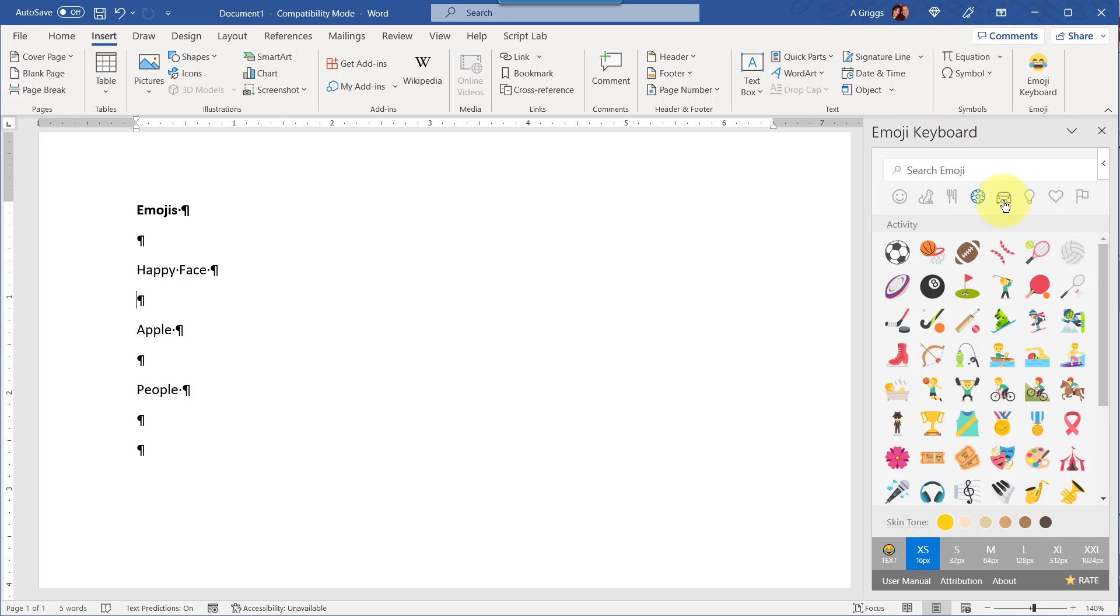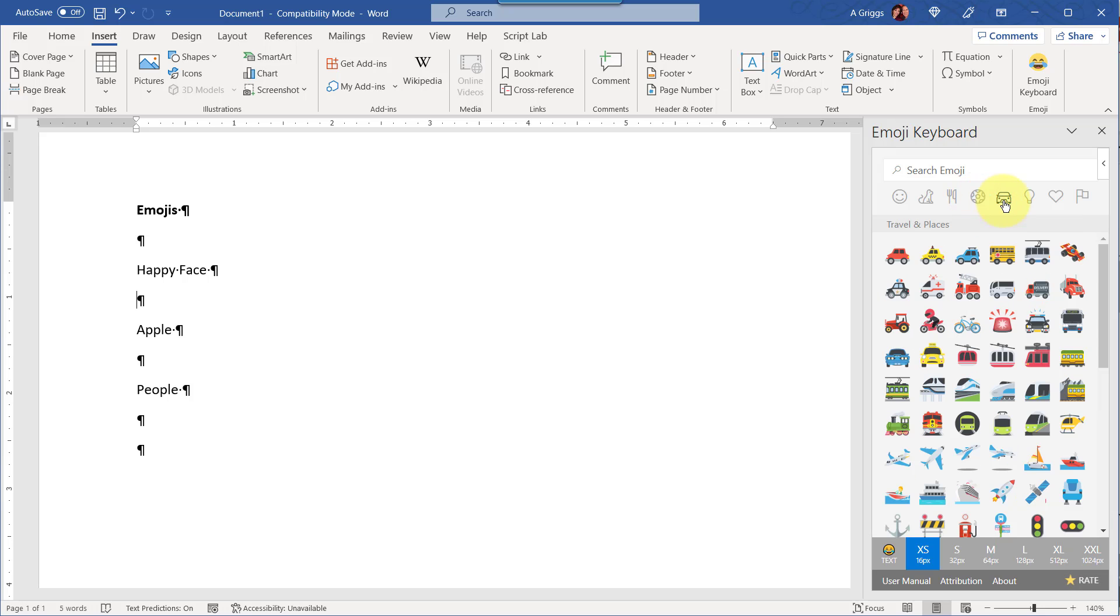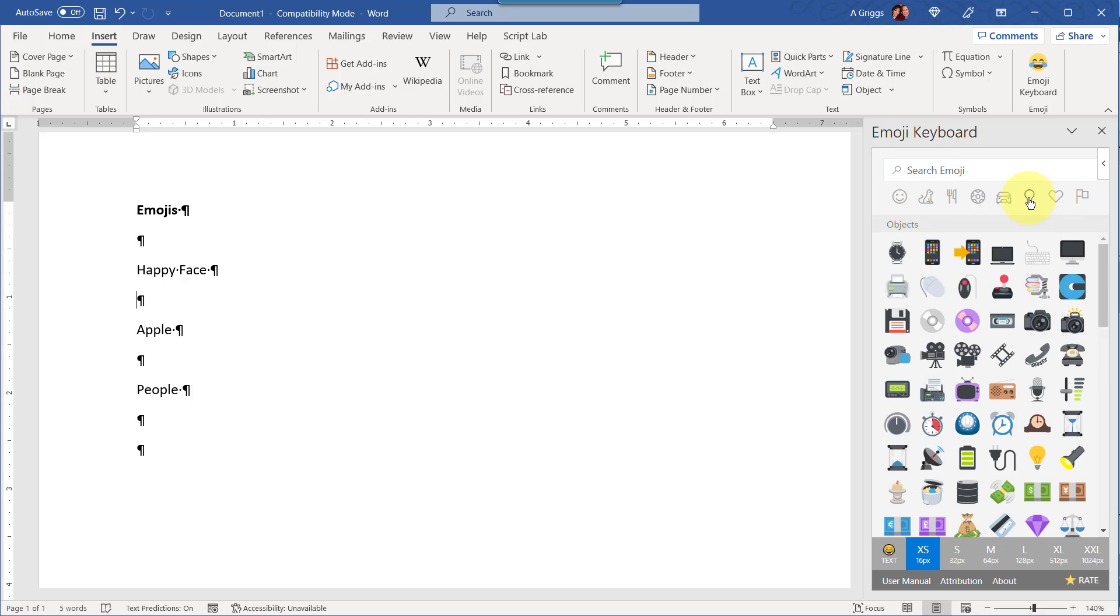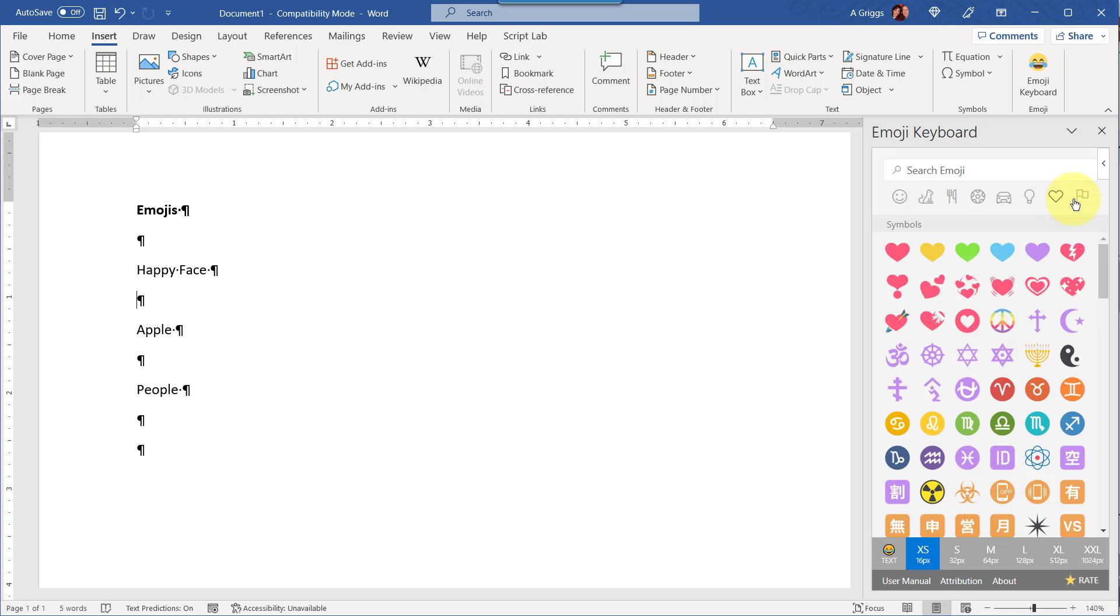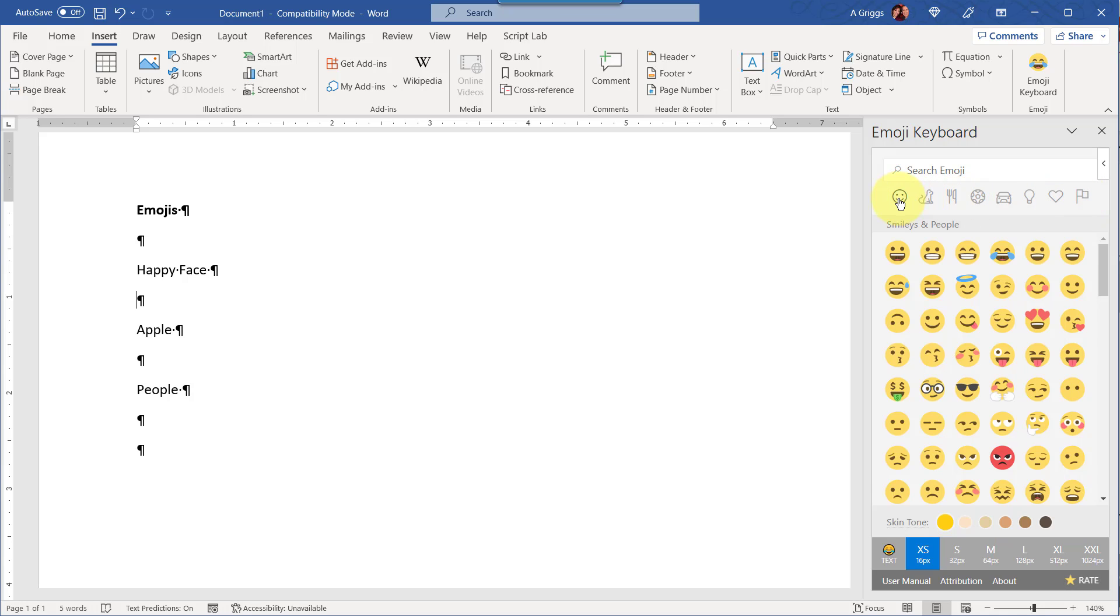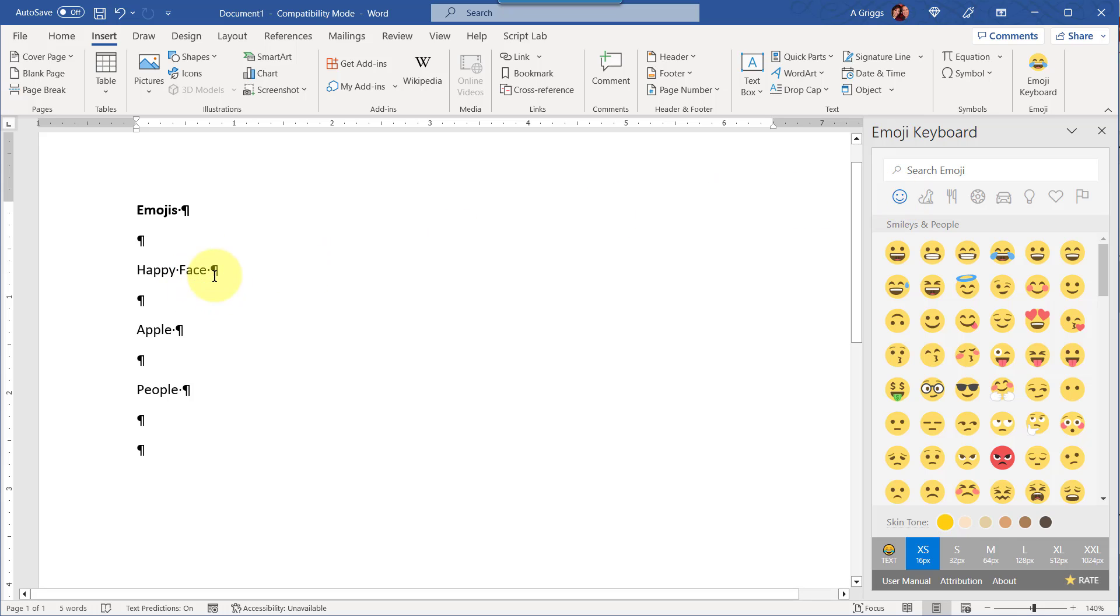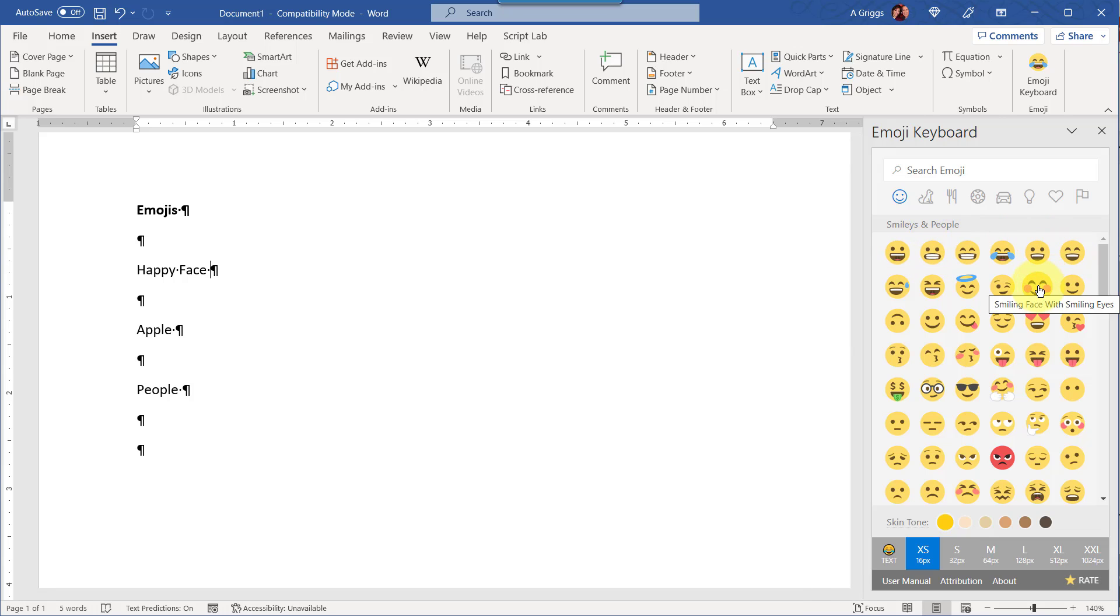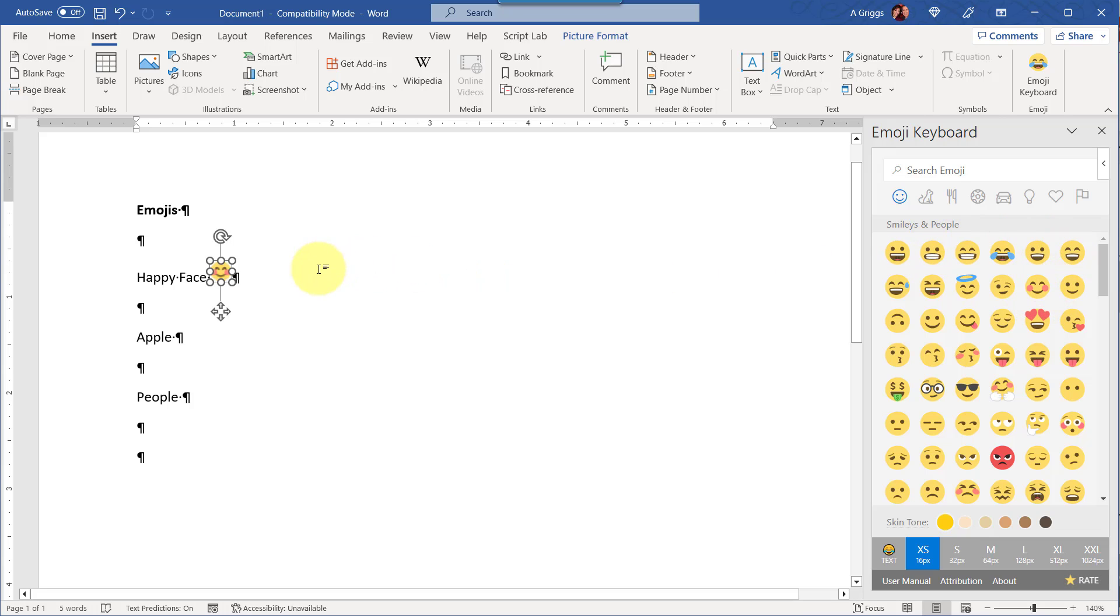activities, travel and places, objects, symbols, and flags. And it's easy enough to insert an emoji in your document. You just want to make sure that you have your cursor positioned properly and then just select the emoji.